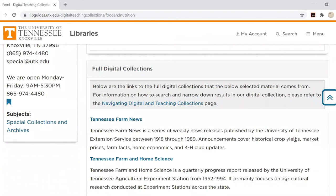To learn more about browsing and searching these collections, see the full digital collections video.